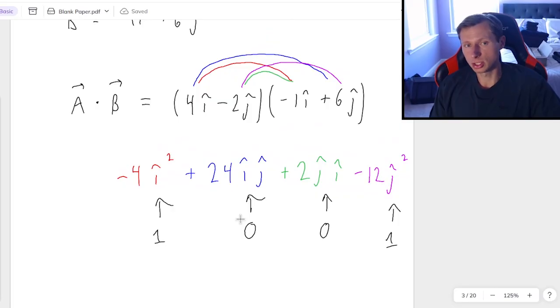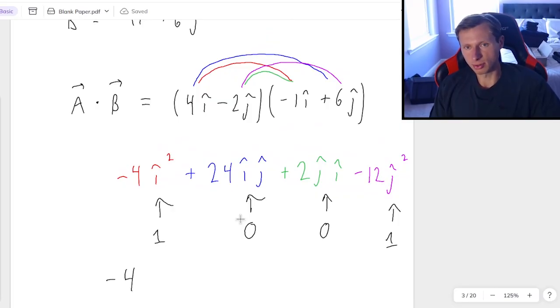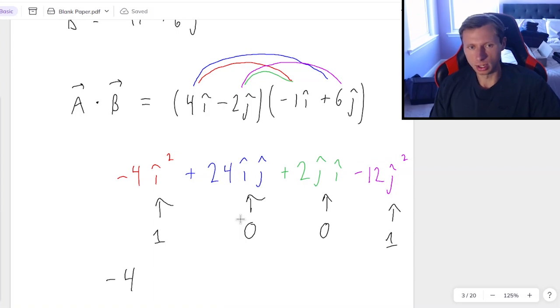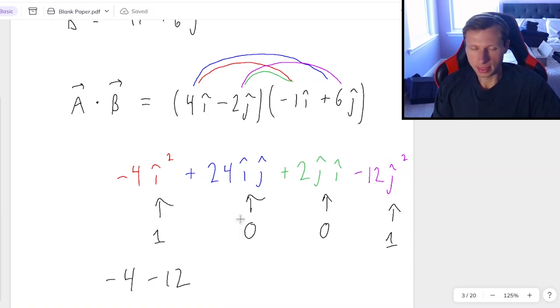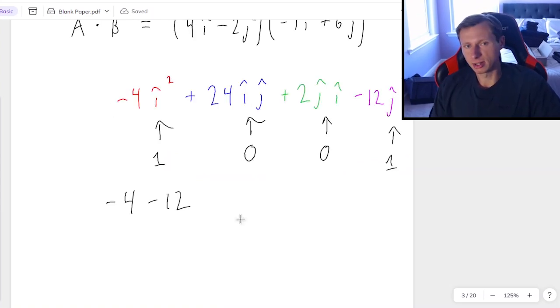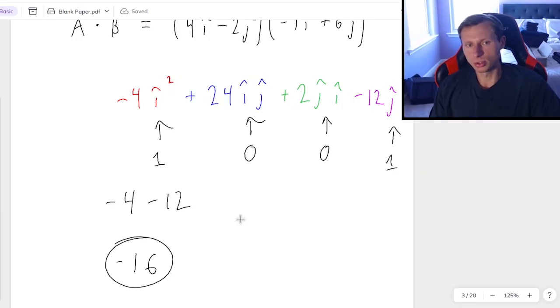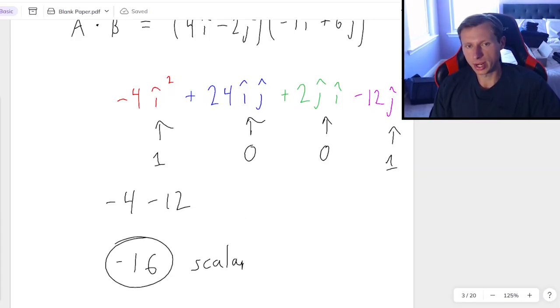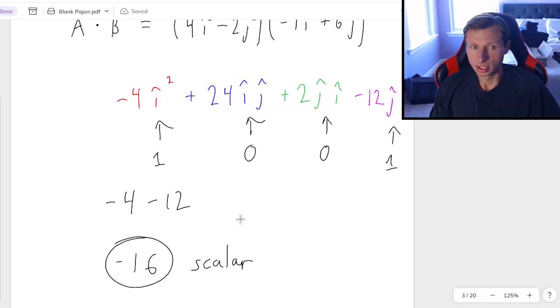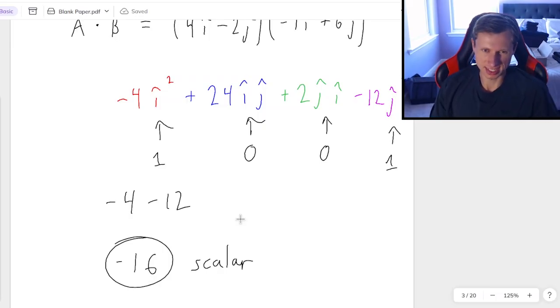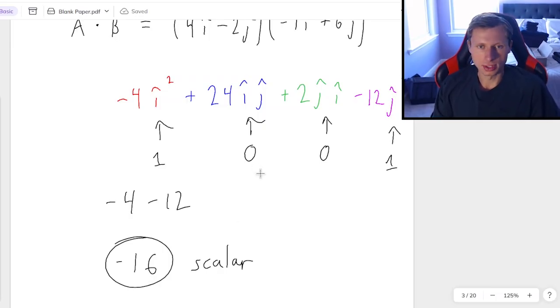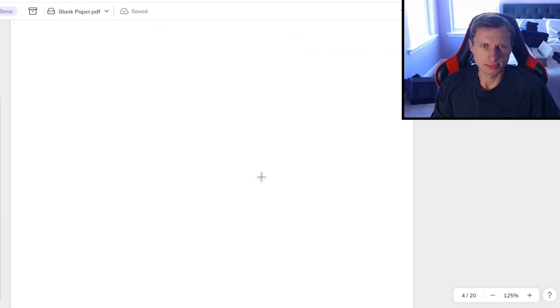And so of course now we remember that the i-squared and j-squared are both just going to become 1. And the i times j in the middle, those are both going to become 0. And so therefore, my final answer is going to be negative 4, plus 0, plus 0, plus negative 12, so really minus 12. And so then the final answer is just going to be negative 16. You'll notice that's a scalar. In other words, there is no direction, and it's not a vector.